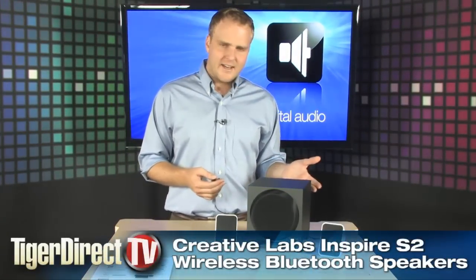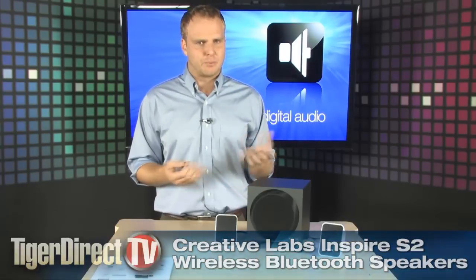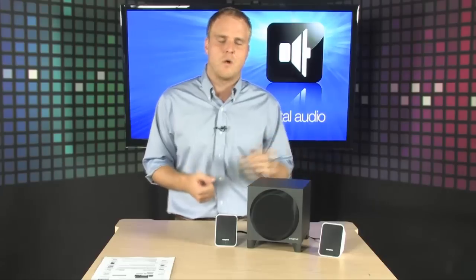This is the Creative Labs Inspire S2 speaker system and when you take a look at it, it looks like any other standard premium speaker system that you would get for your PC. It's got a subwoofer and a couple of nice quality satellite speakers, but these are a little different. These are actually wireless Bluetooth speakers.